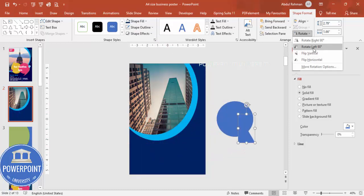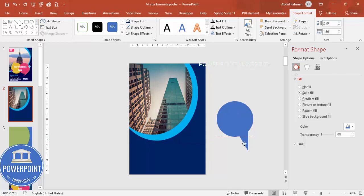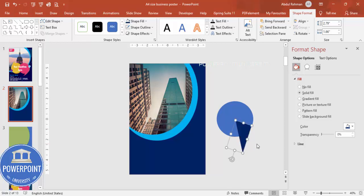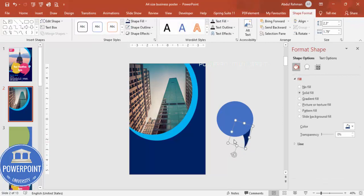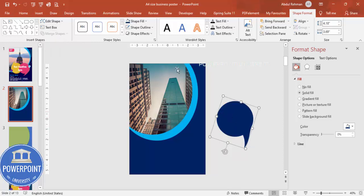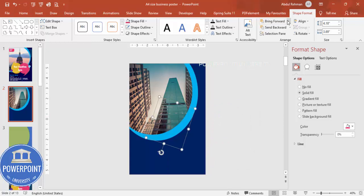I'm going to rotate the triangle and flip it vertically. I'll give it a different color so you can see clearly. Right-click, Edit Points, and give it more of a curved shape. If I send this to back it looks like this. Both shapes I'm going to merge, and then give this merged shape a different color and bring it to front.